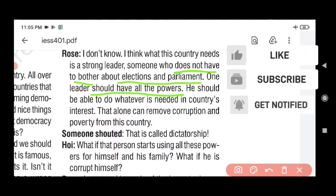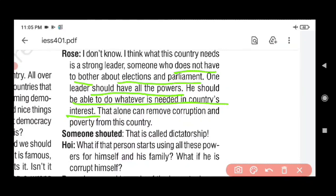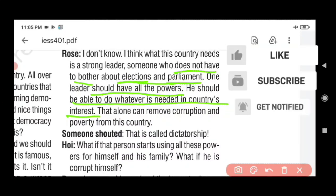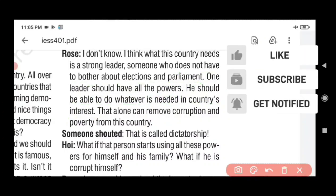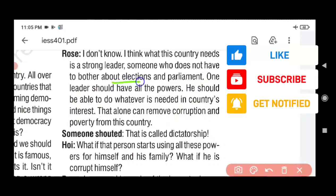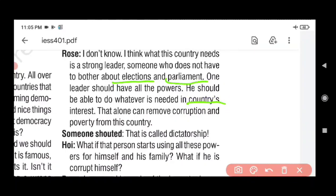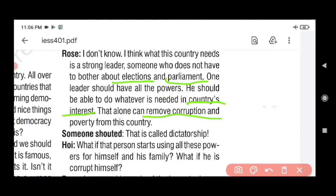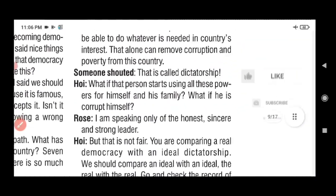He should be able to do whatever is needed in our country's interest — a strong leader who works for the country's good, not for winning elections or proving parliamentary majority. That's why Rose wants a strong leader who doesn't worry about elections, whose only concern is the country's interest, who has the power to formulate the best policy. That alone can remove corruption and poverty from this country.